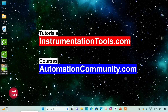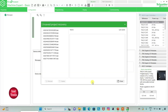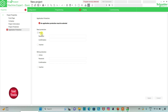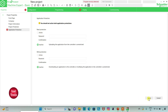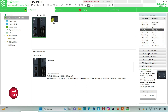I will open EcoStruxure Machine Expert Basic. I will keep read protection as inactive and write protection as inactive, then click on apply. Then I will go to the configuration tab — here is a list of different logic controllers. I will select TM221C24R.